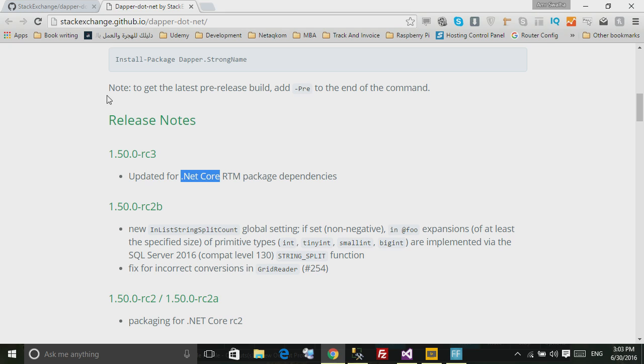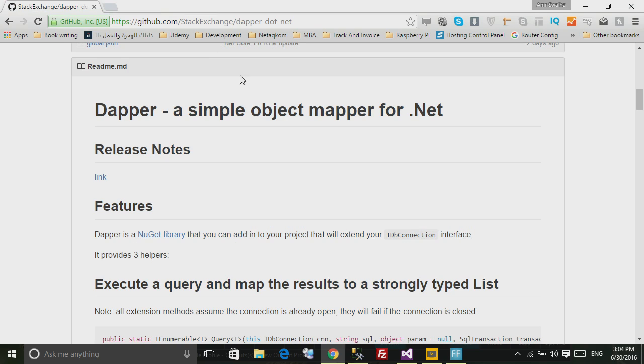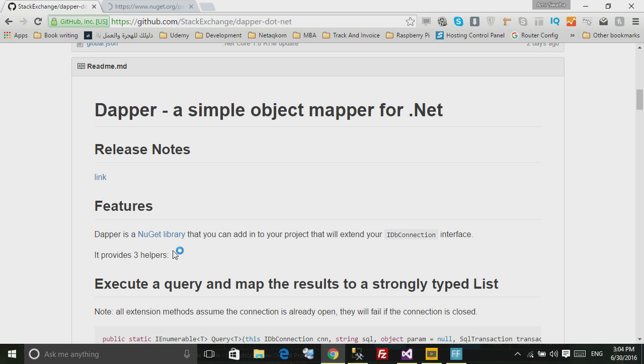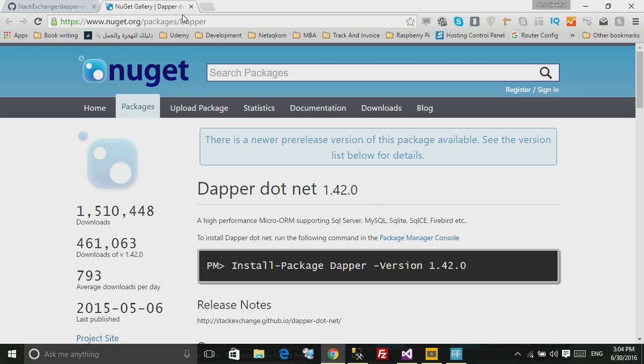It has really strong support. Now before we go, Dapper is available in NuGet, so to install it just type in the package manager console: install-package Dapper.